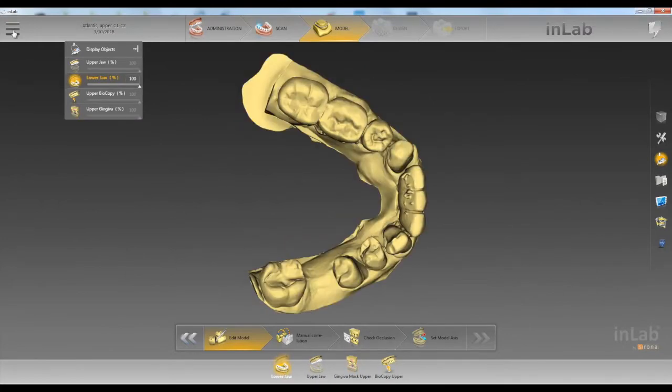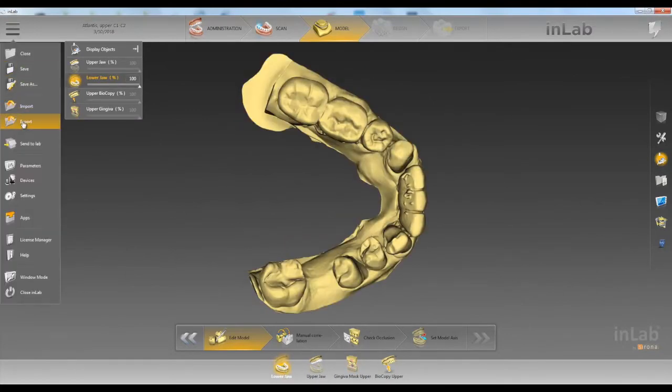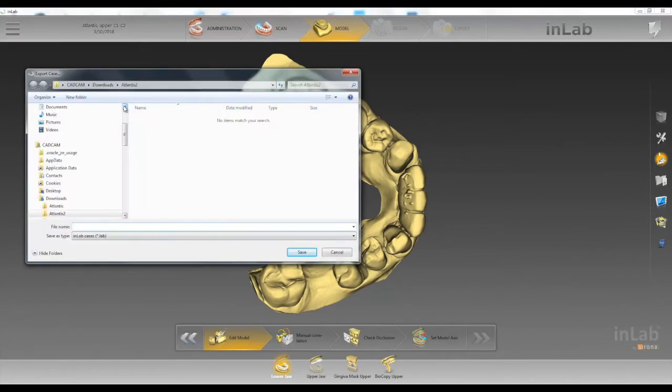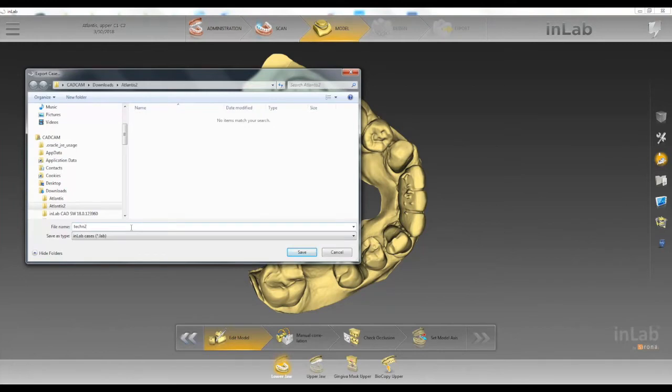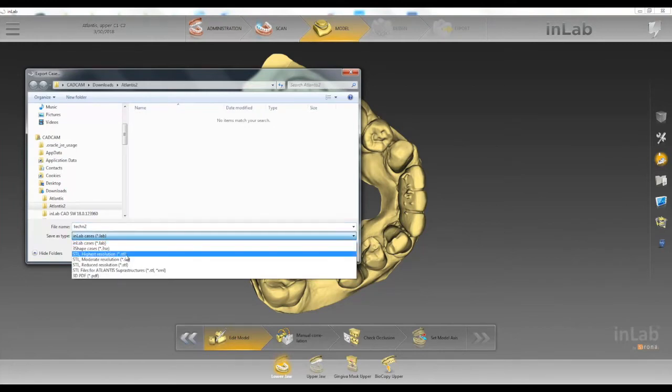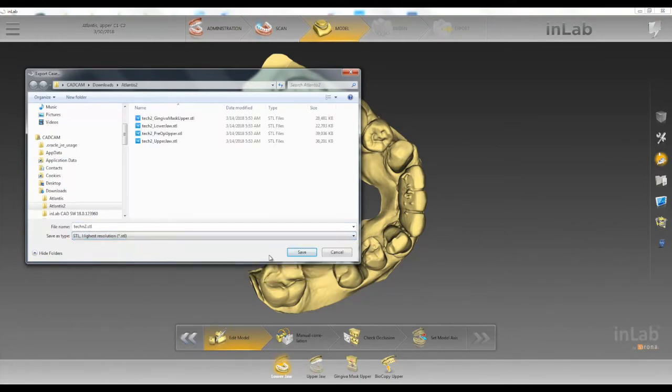We'll come up to the top left and click export. Go ahead and save our case and save it as a STL high resolution and hit save.